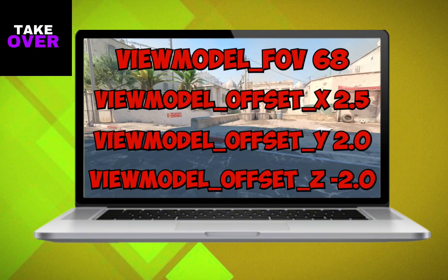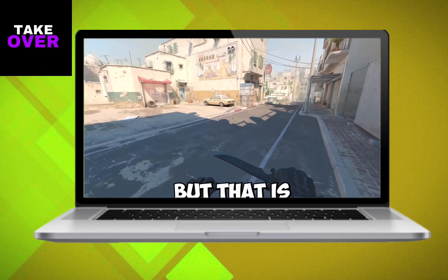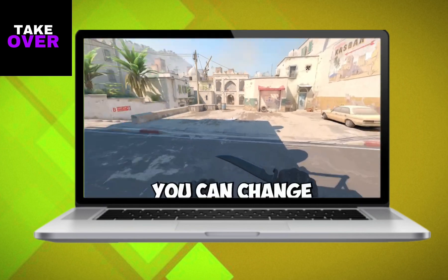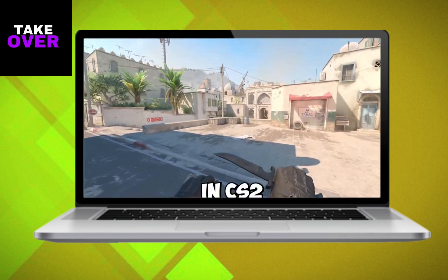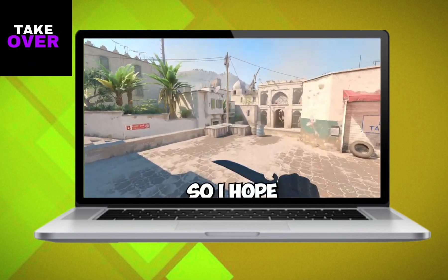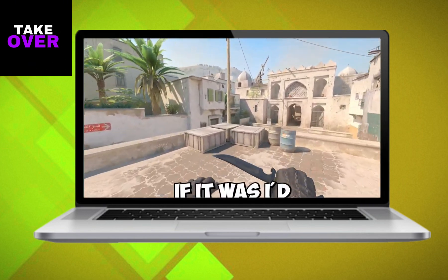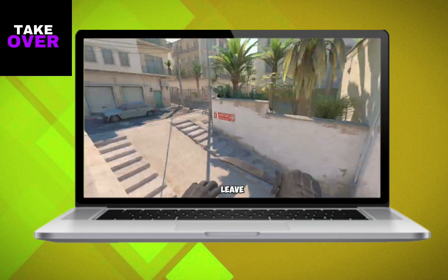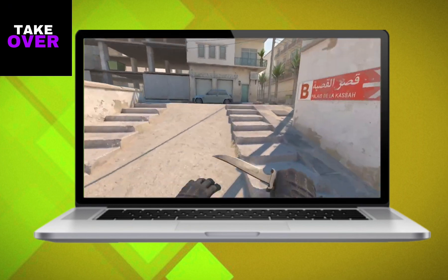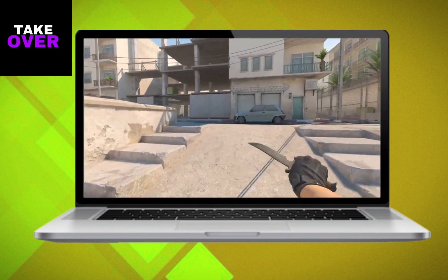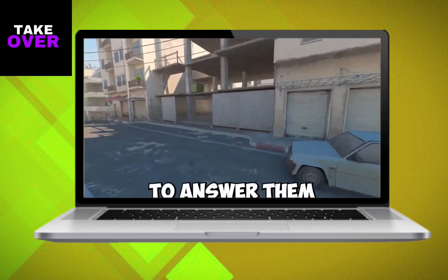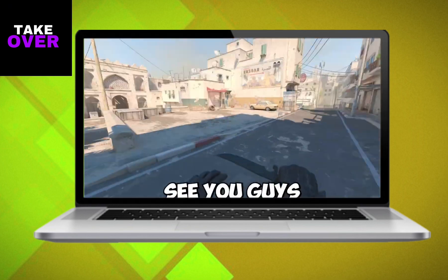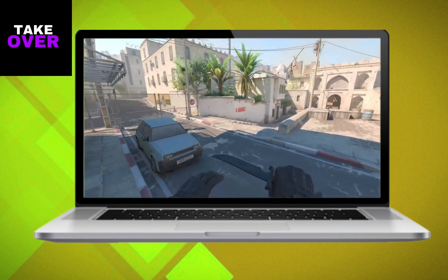Feel free to experiment with different values to find what works best for you. I'll put my favorite offset values on the screen for reference. I hope this video helps you out — if it does, please like and subscribe. Leave any questions in the comments, and I'll see you in the next one.